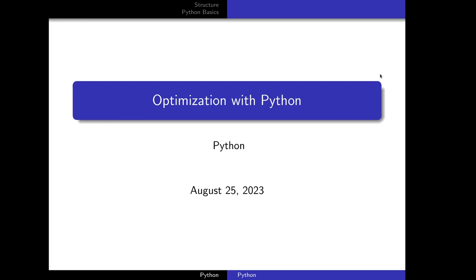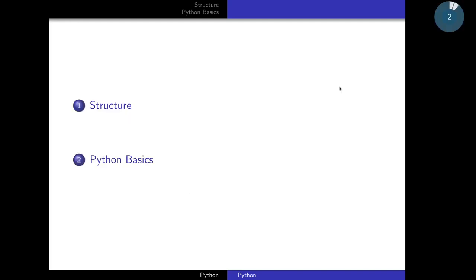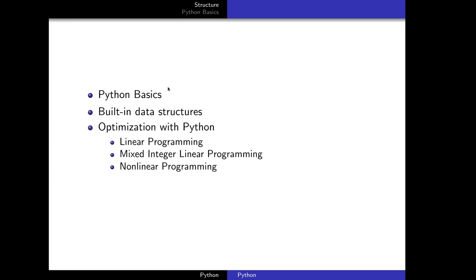Welcome to the optimization with Python section. In this section we will talk about Python basics, then built-in data structures like dictionaries, lists and sets. Then we will talk about optimization with Python — we will learn about linear programming, integer linear programming, and non-linear programming, and how to do this using Python.